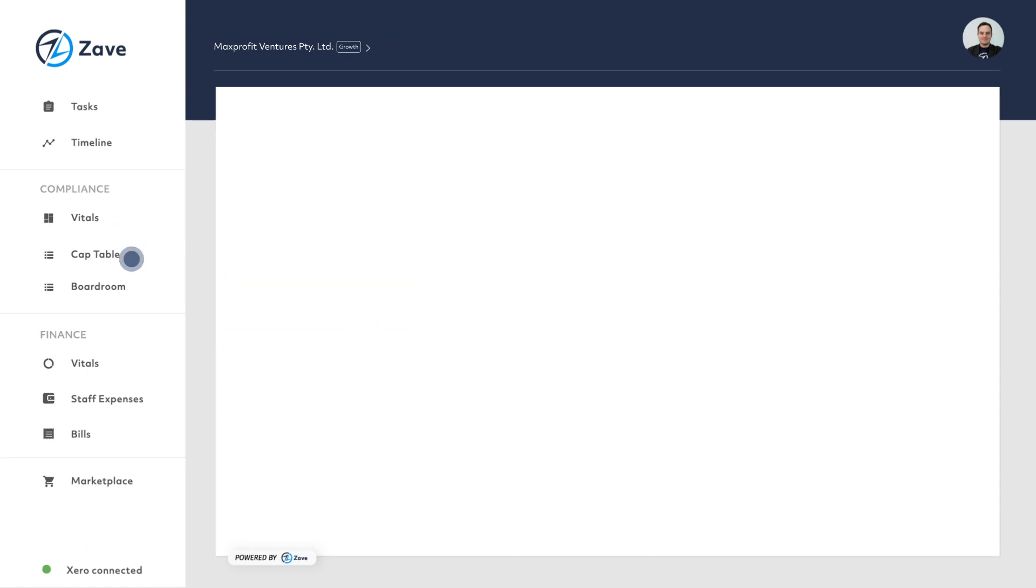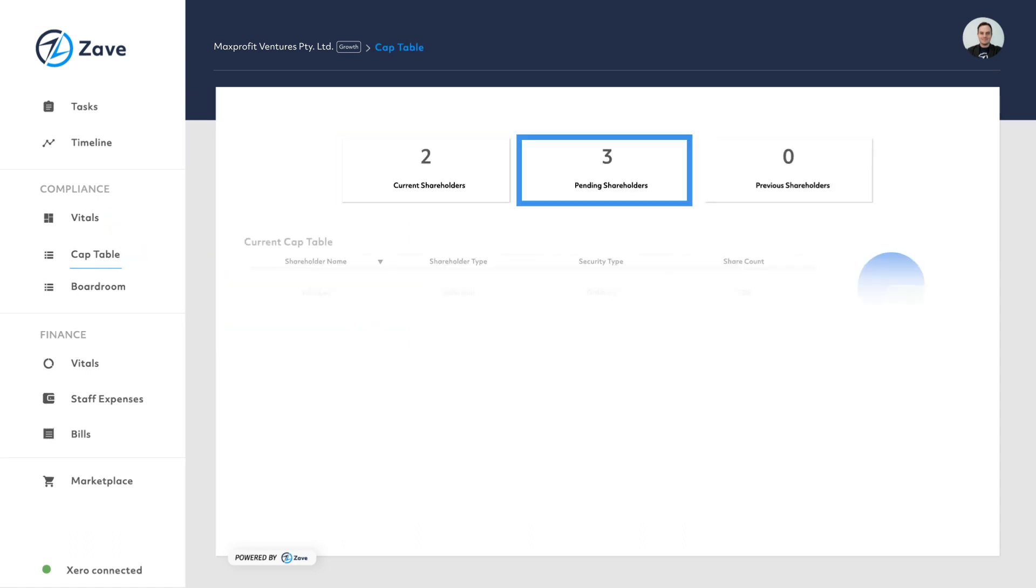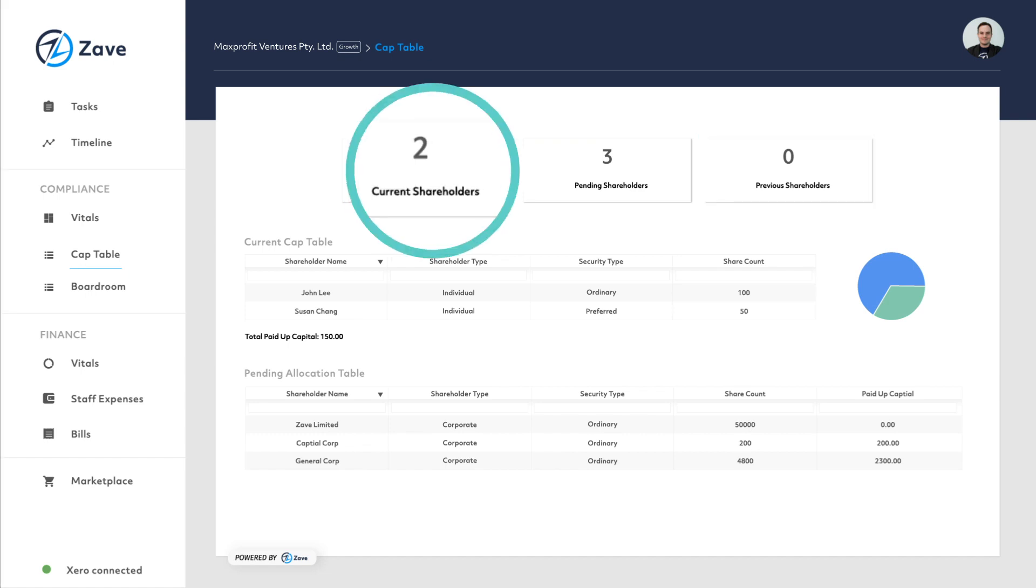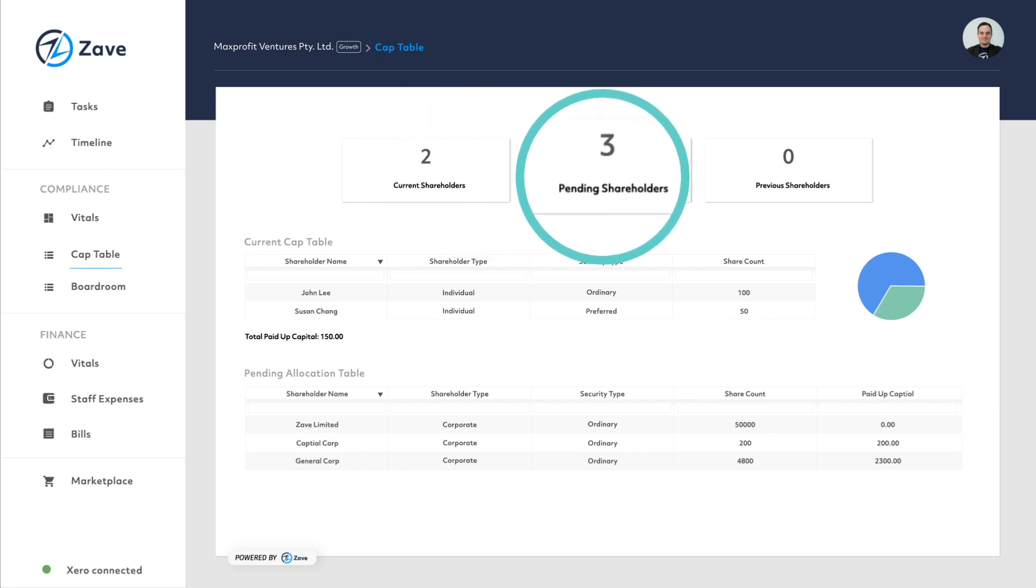Cap table shows all the current, pending and previous records of the entity's cap table. Clients can quickly and easily see the number of shareholders in their company and how those shares are allocated.